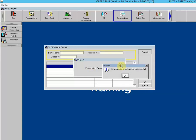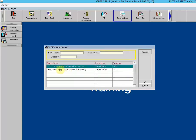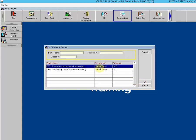Commissions have been calculated successfully — click OK. Notice there are two bank accounts at this property. We are going to focus on the EFT property commission processing. Now, once in a while, you may get to this screen and the OK button may be grayed out. The reason the button may not be active is because there are not currently any commissions to be processed.